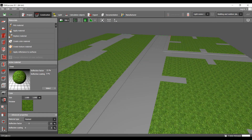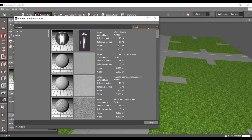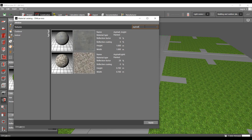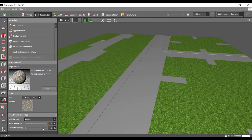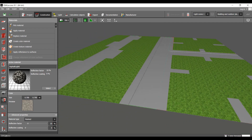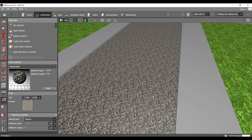We can also go to the Materials Catalog and write 'asphalt'. Let's pick this one here, change its reflection factor to 10, and then drag and drop it on our roads. Drag and drop — yes, like this. It looks nice.